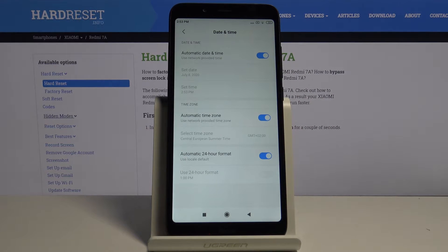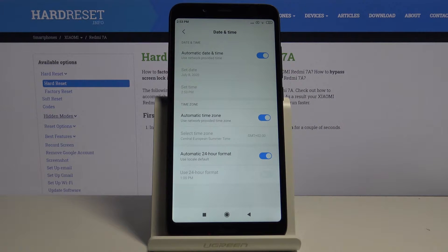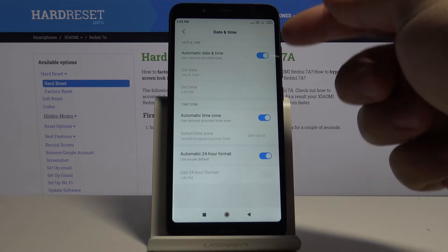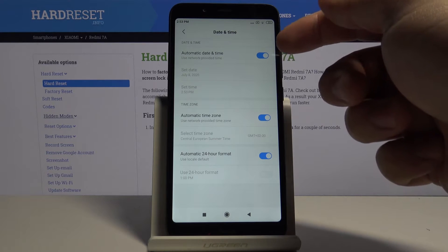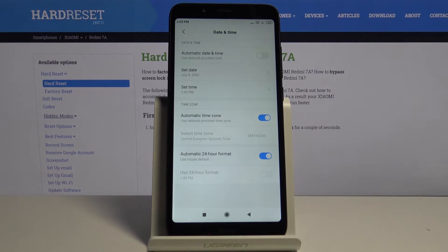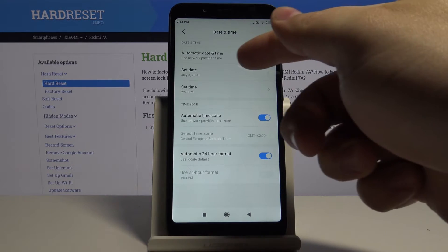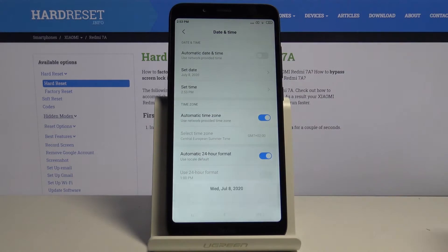And now to change the date and time settings manually we need to turn off the automatic date and time. So let's tap on the slider. Now we can tap on set date.